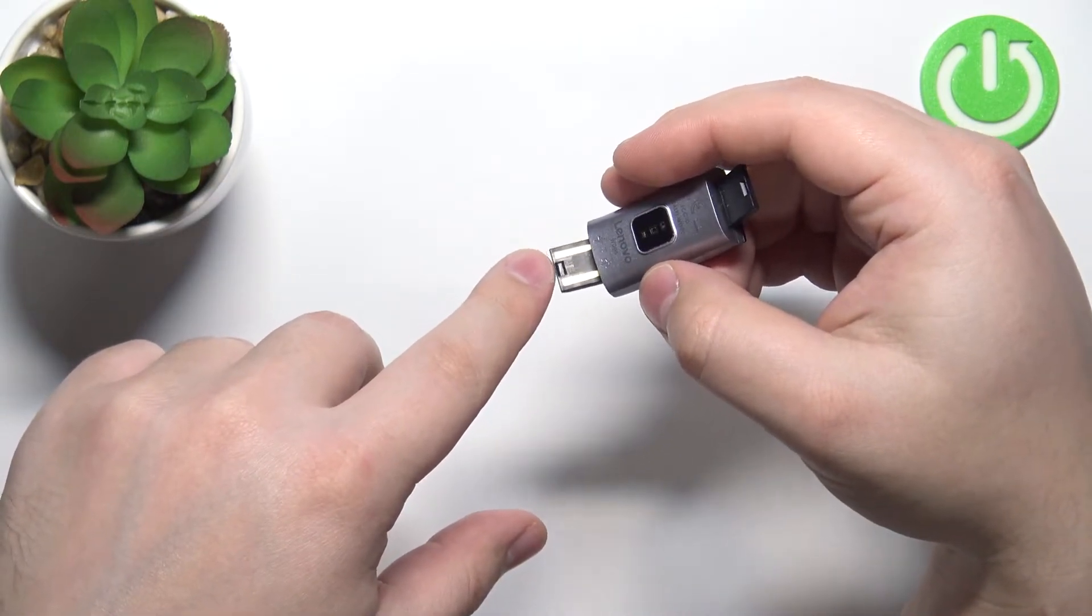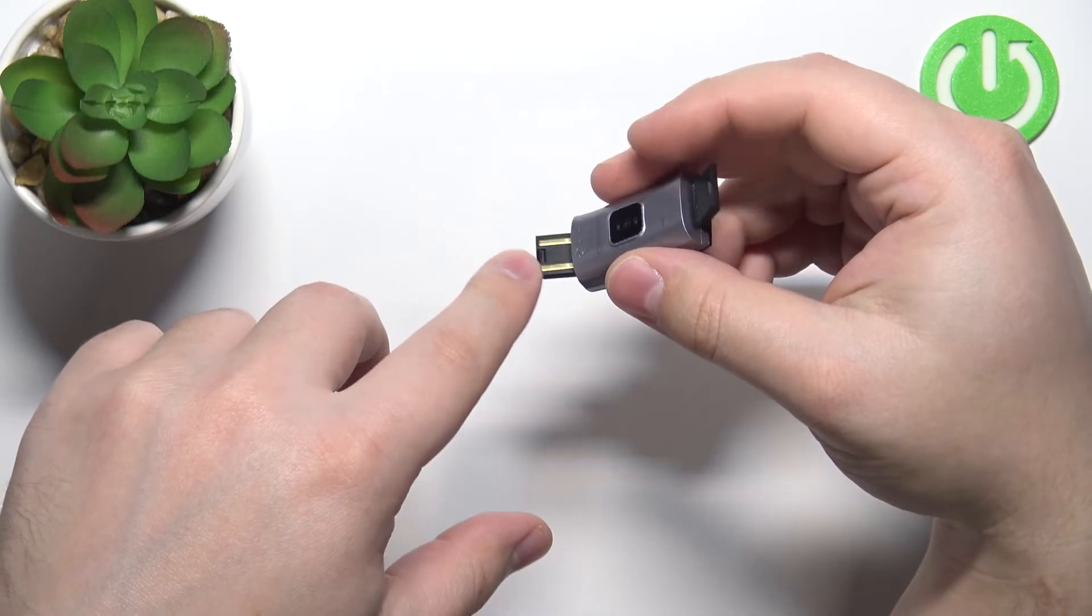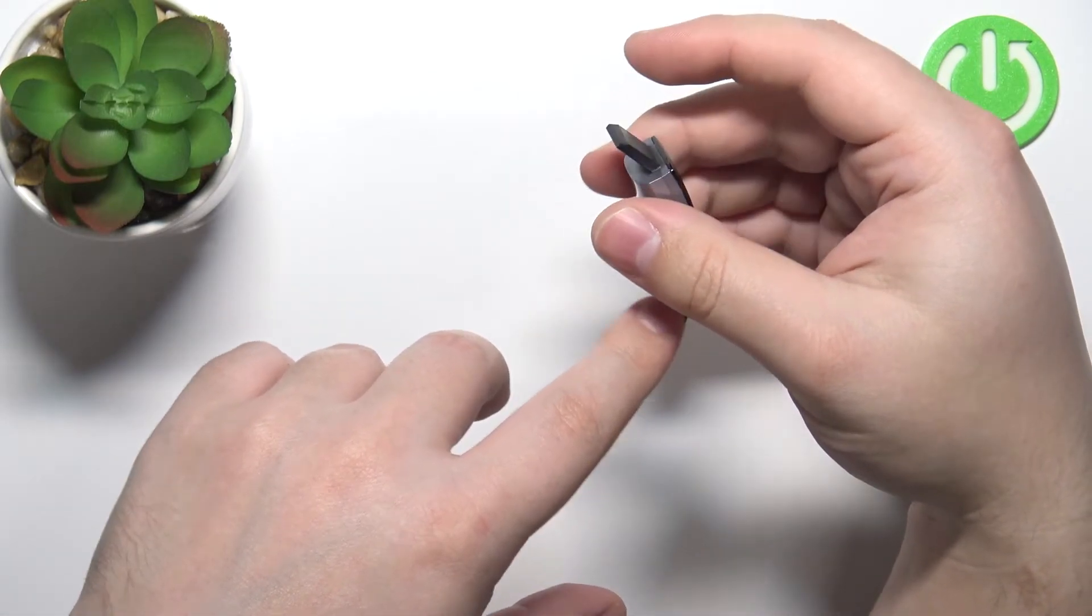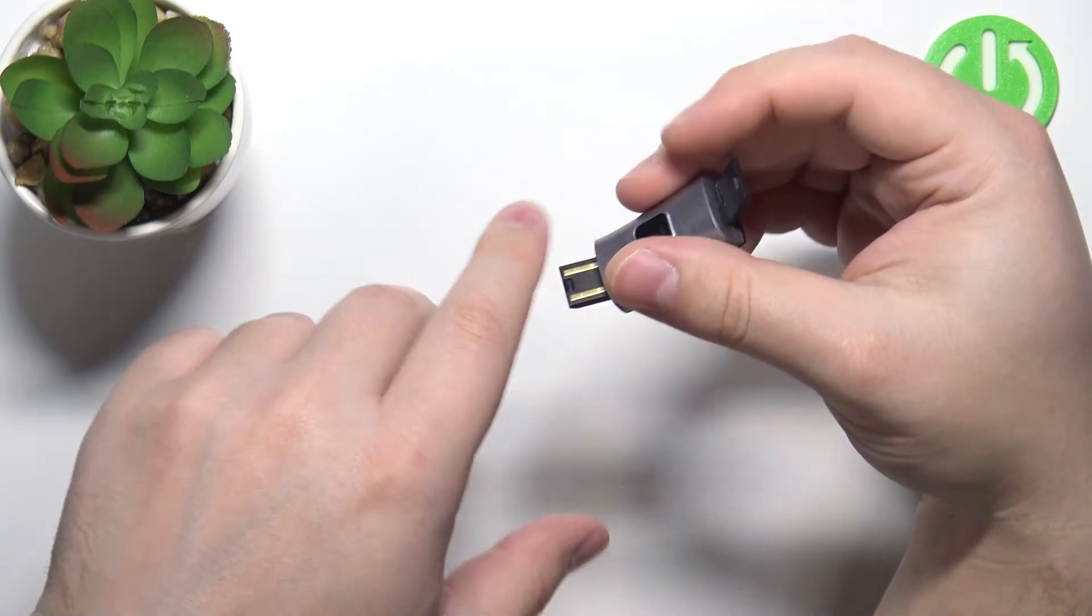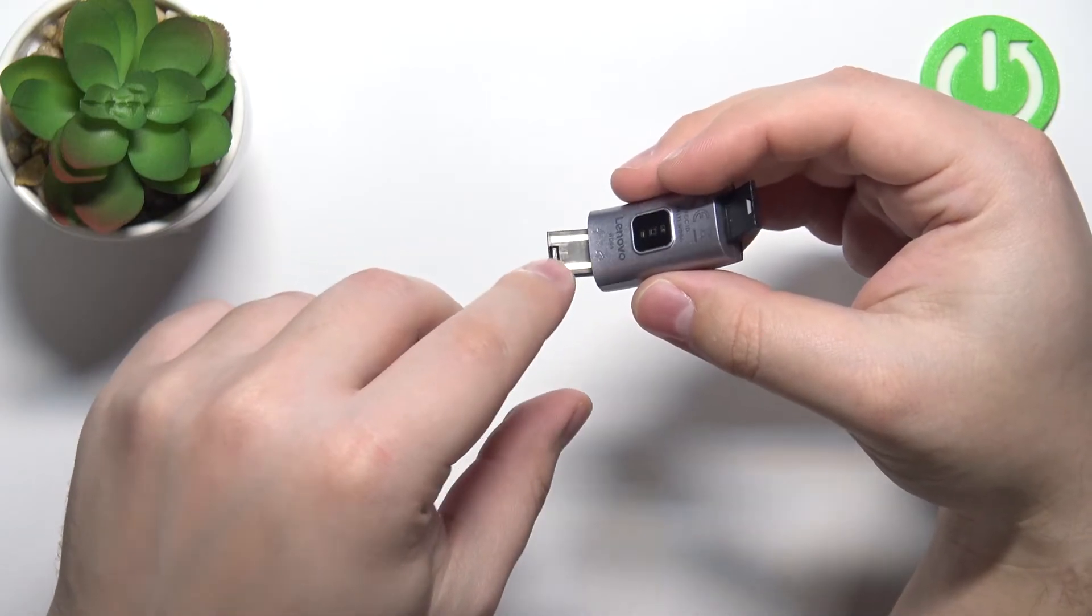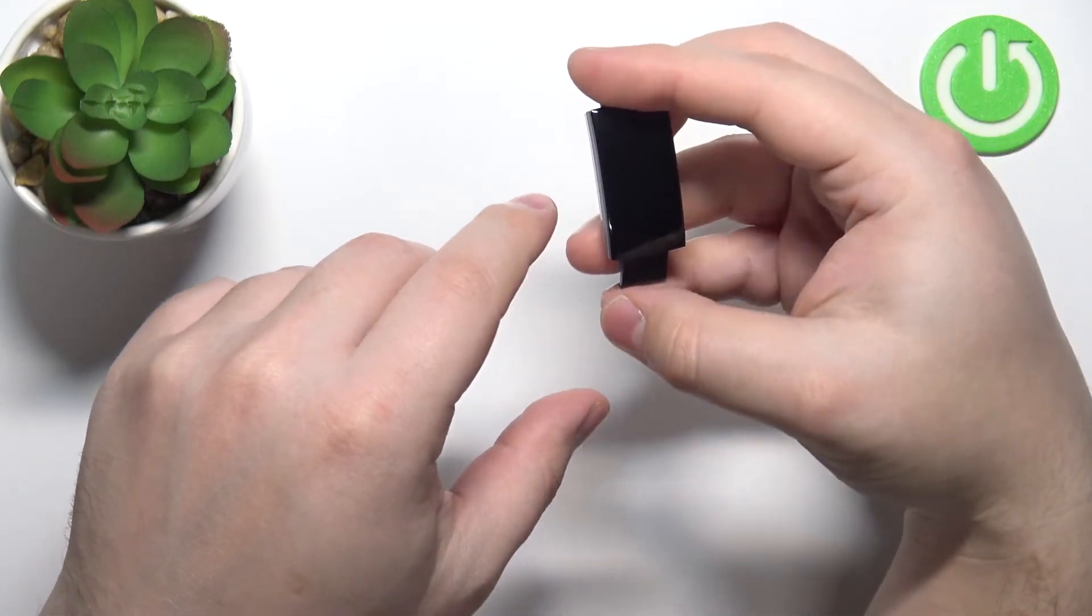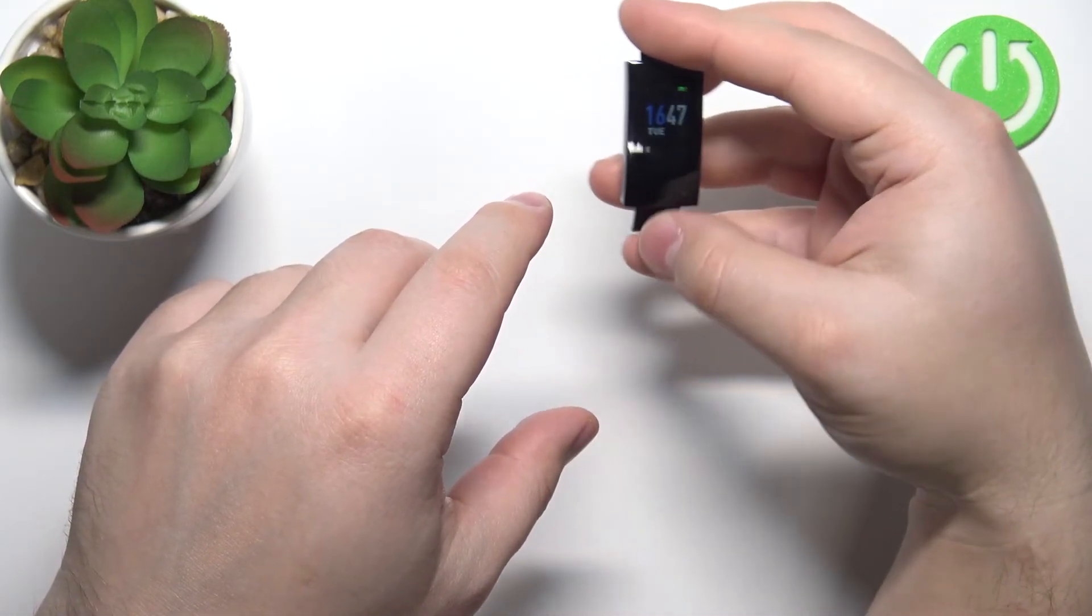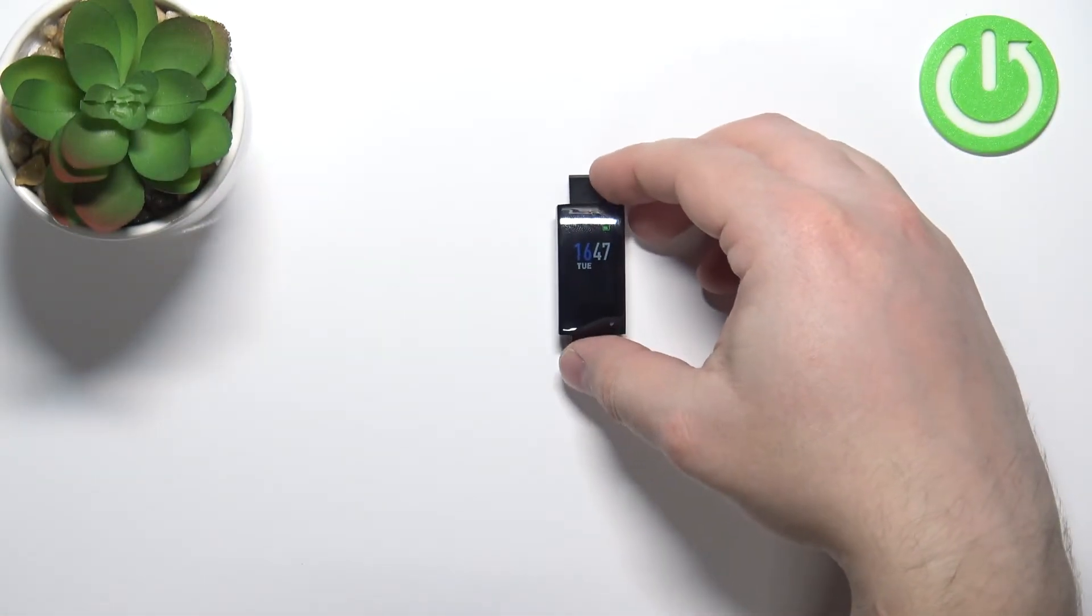into a charger or USB port on your computer, or something that gives it power. Basically, you need to plug it into the charger or computer, and after a second or two the band should turn on. Once the band turns on,